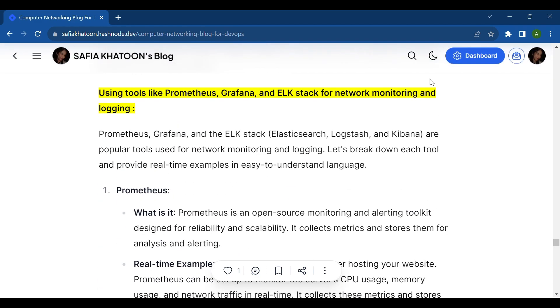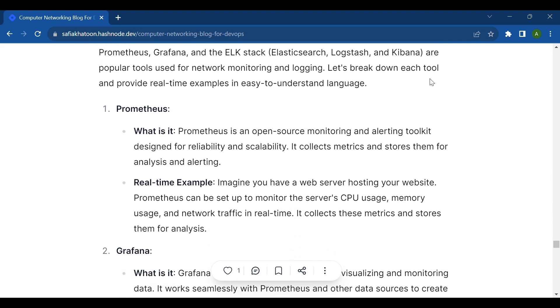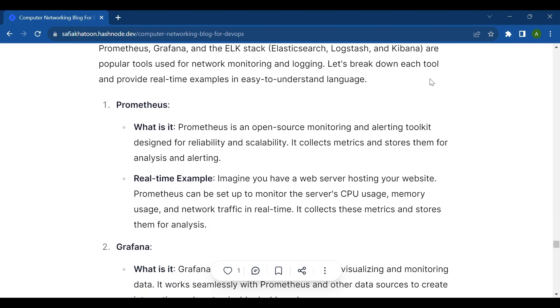Now let's start our today's topic. Prometheus, Grafana, and the ELK stack (Elasticsearch, Logstash, and Kibana) are popular tools used for network monitoring and logging. Let's break down each tool and provide real-time examples in easy to understand language.